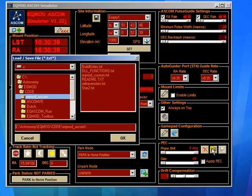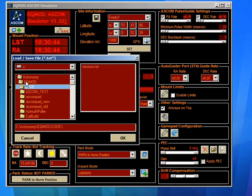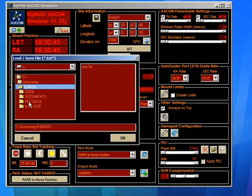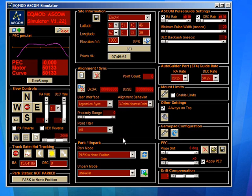We go to the PEC settings. We simply say load. We browse to the place where we're actually storing our data, which was here. There's the file that's just been created. Click OK.